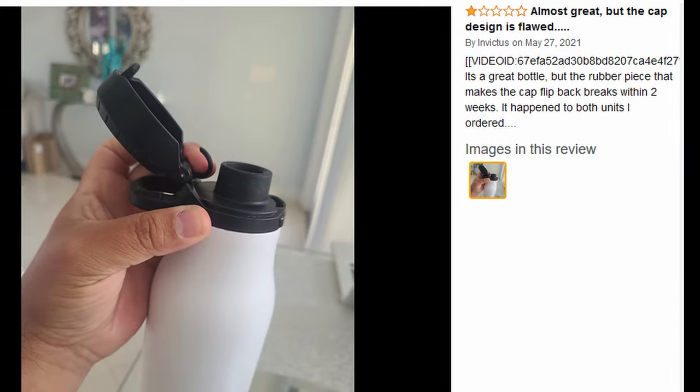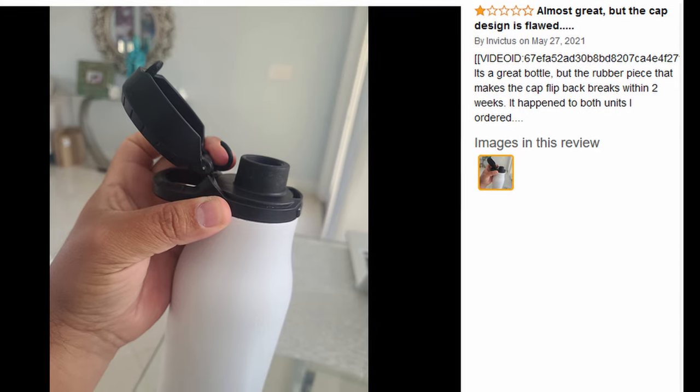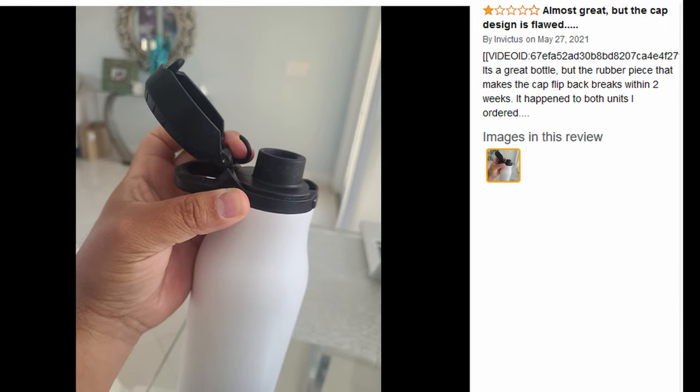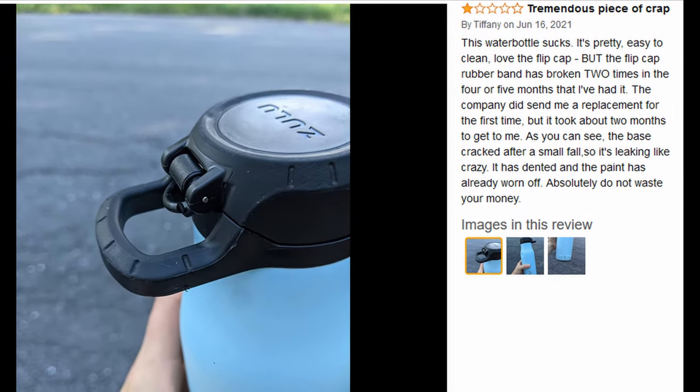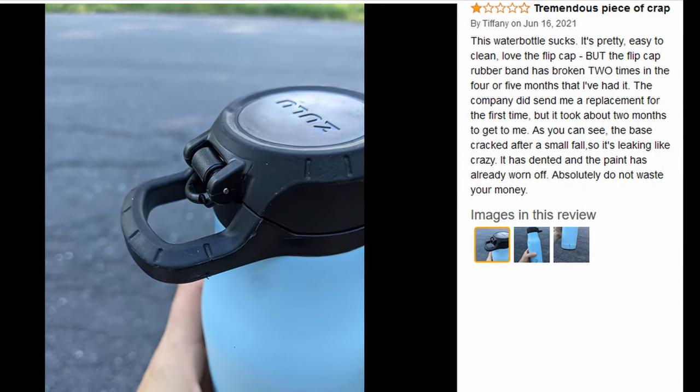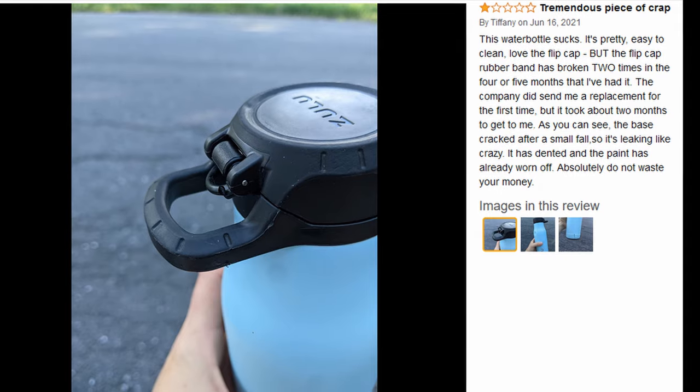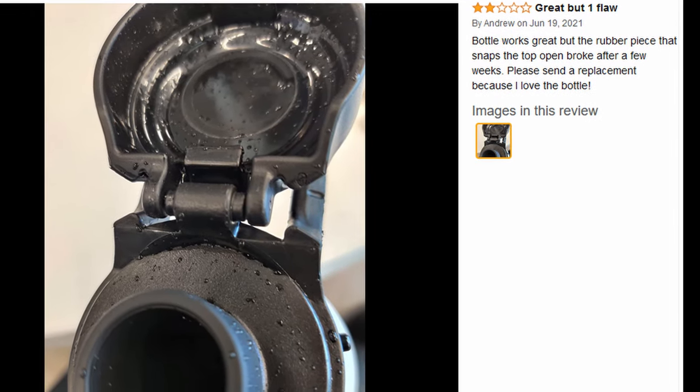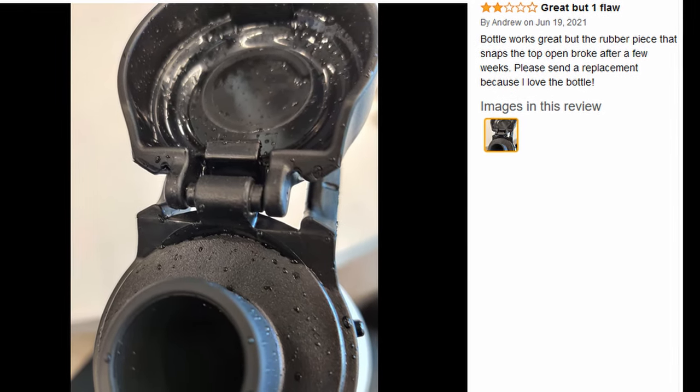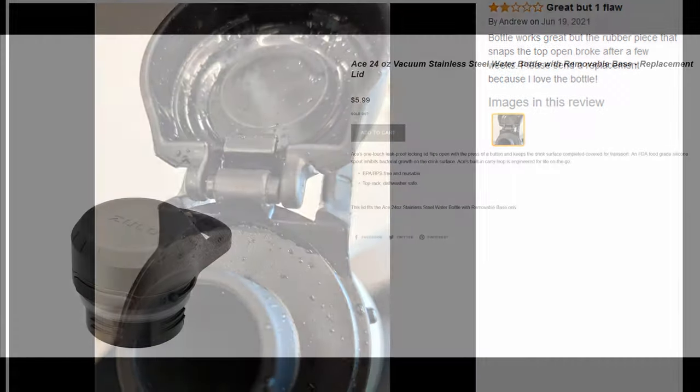Ten seconds of googling revealed that this is a pretty severe design flaw. The lid simply chews through the O-ring in a shockingly short period of time. I never dishwashed my lid, but I imagine this would cause the O-ring to become brittle and fail even sooner.